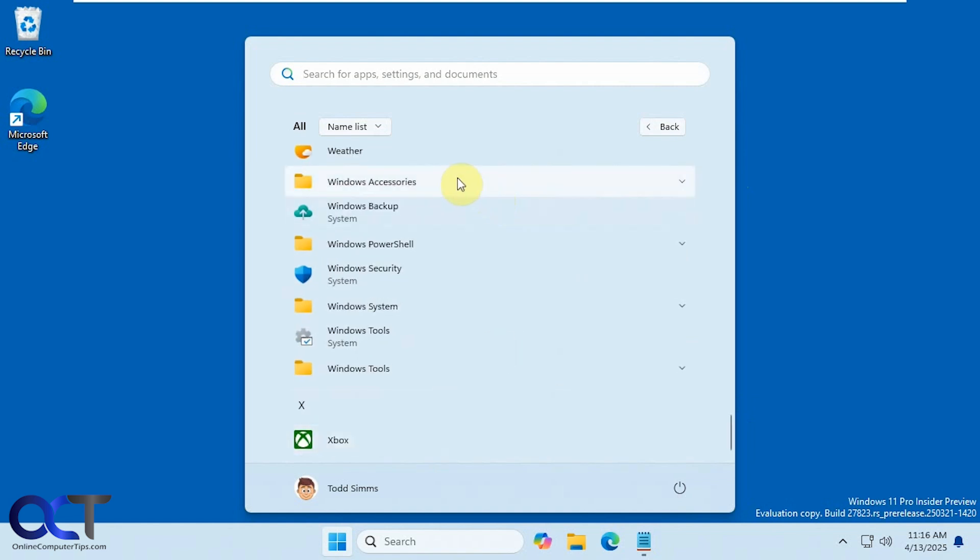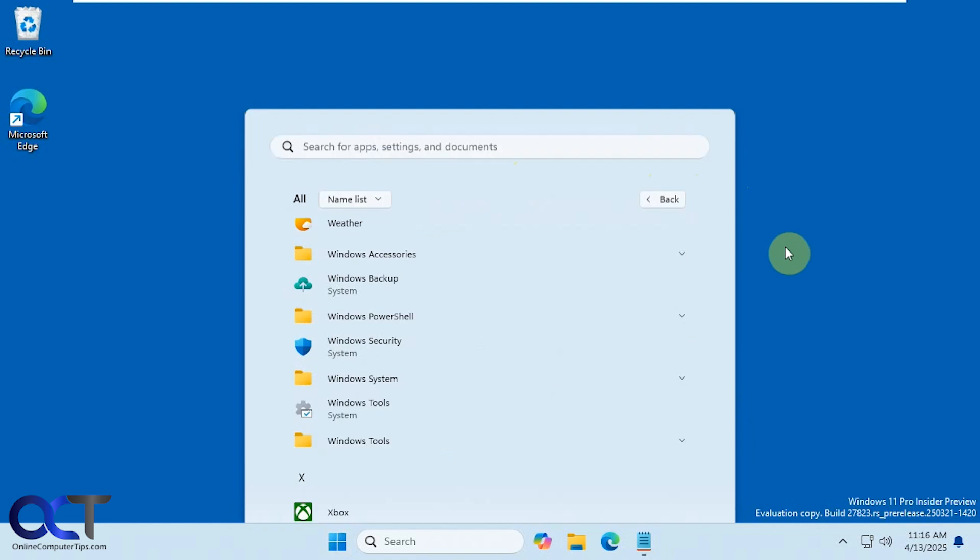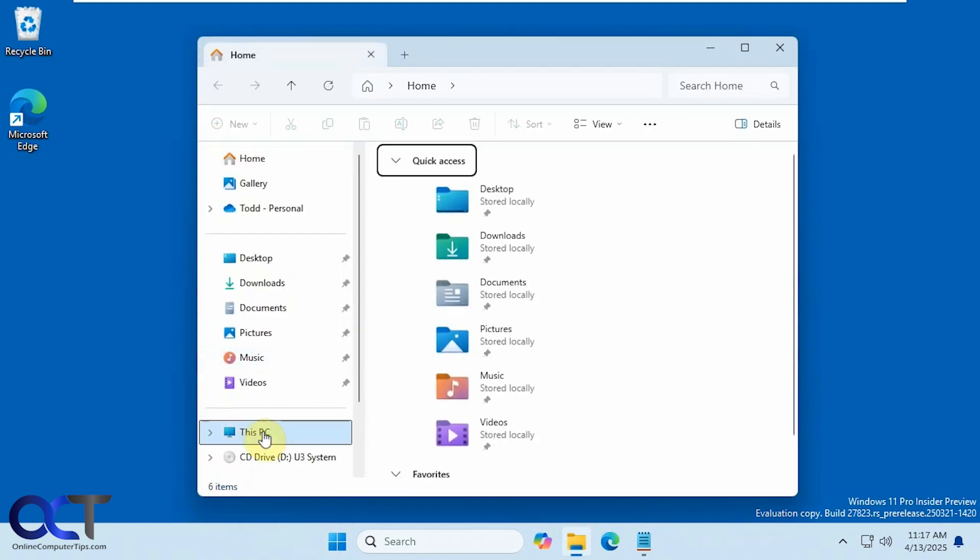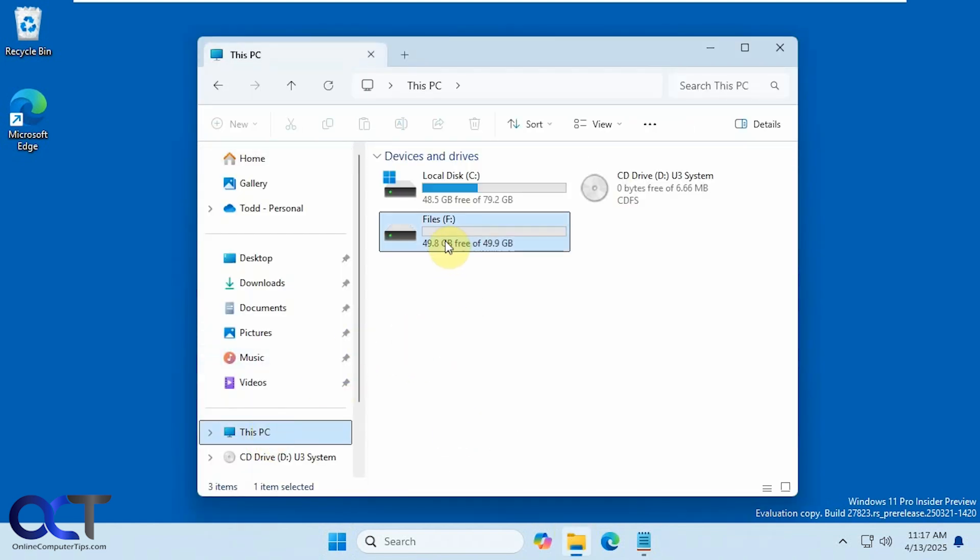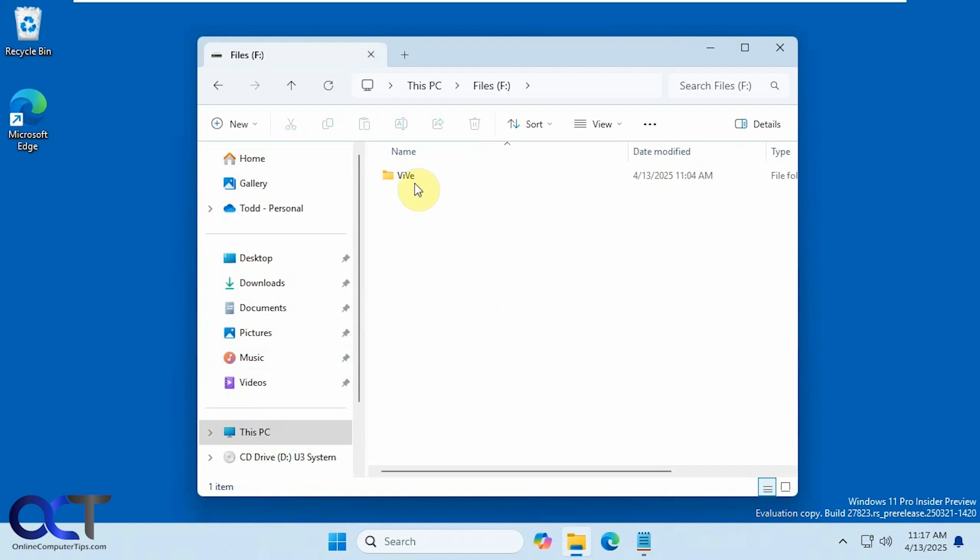All right so to enable this new feature here in Windows 11 we're going to be using the Vive tool. So the Vive tool is a way to enable unreleased or hidden features in Windows. So once you download it I have it here on the F drive.